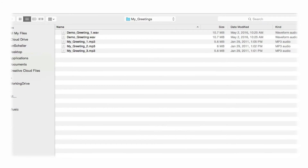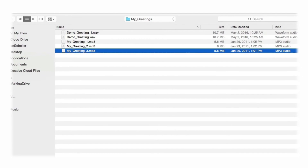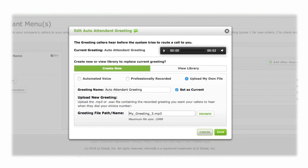Locate the desired file on your hard drive. Files to be used for greetings must either be in WAV or MP3 file formats. When you are satisfied with your greeting, click Save. Your new greeting will now be played for your callers going forward.